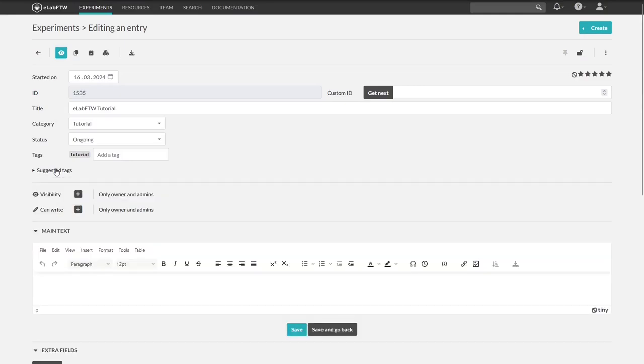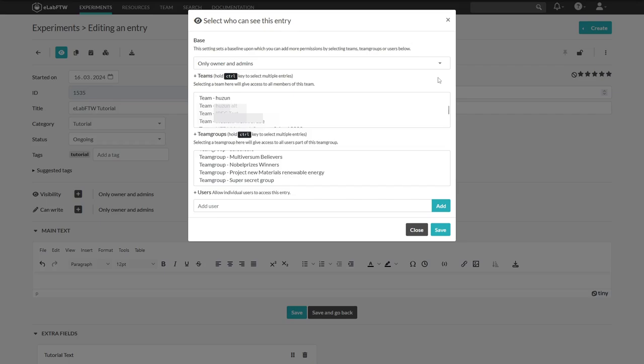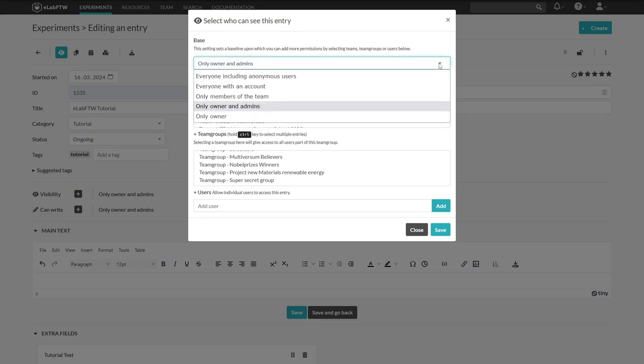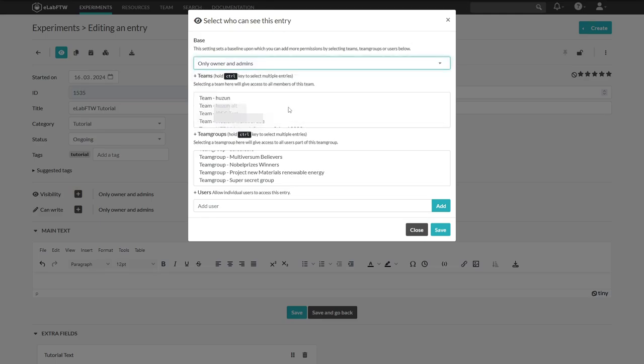Now we come to another important part, the permissions for visibility and writing. Let's take a closer look at the visibility permissions by clicking on the plus button. Here we can select who can see this entry. For the basic settings, you can choose from the drop down menu. Let's stick with only owner and admins.